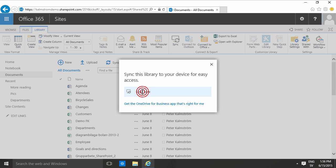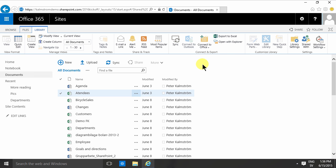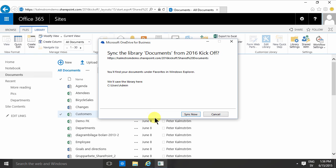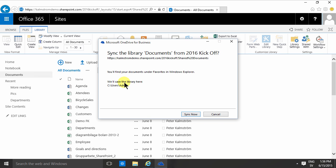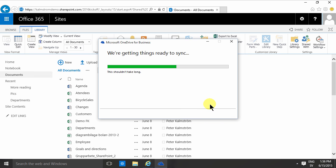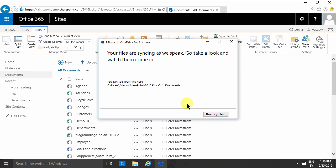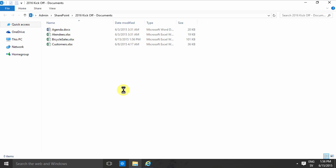And that syncs the information from the SharePoint site into my library or my computer, which is under c-users-admin. So I'm going to sync that now. And that's going to take a few seconds, and then I'm going to have the option to open that library or show my files. And here they are, the kickoff documents.